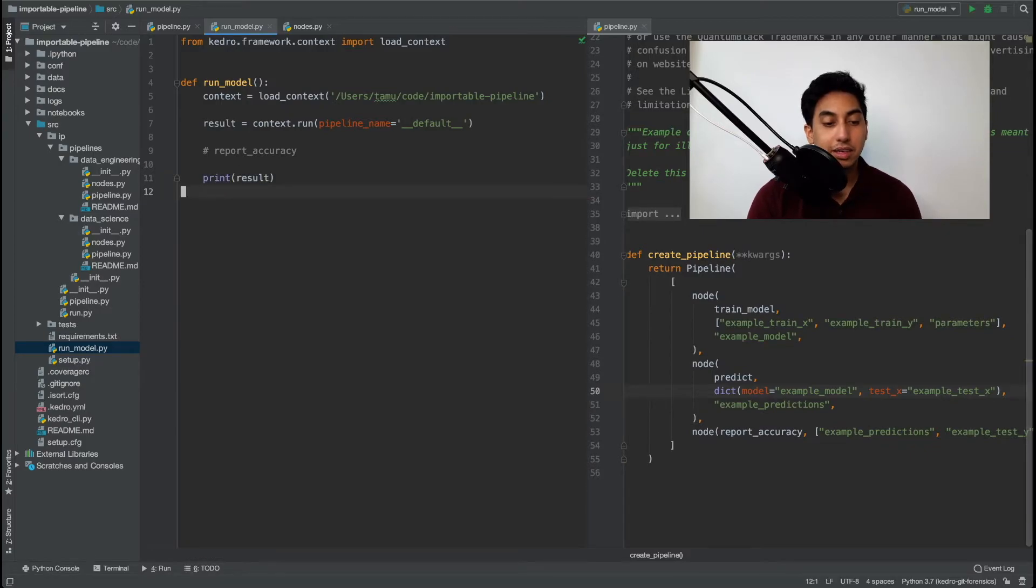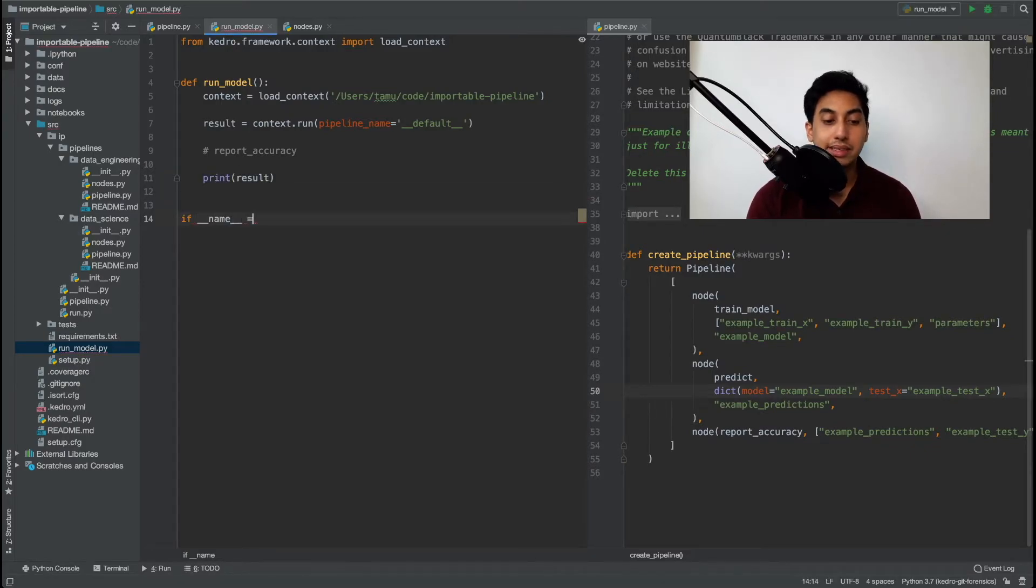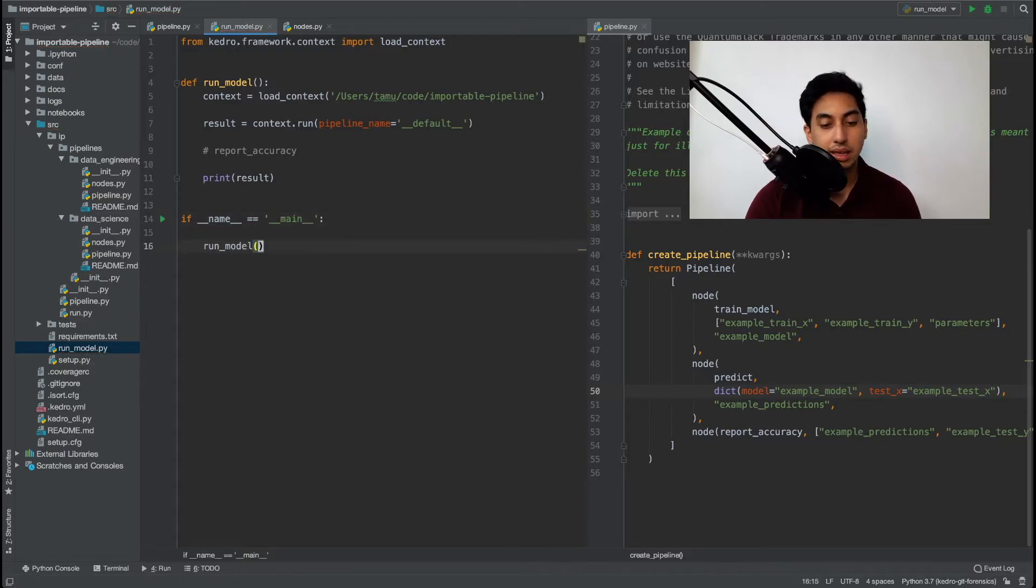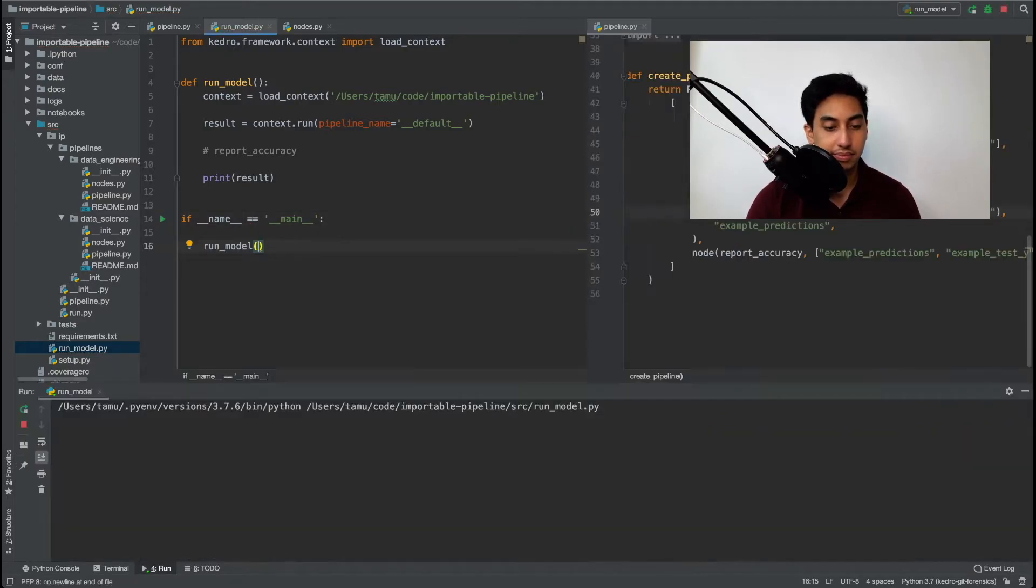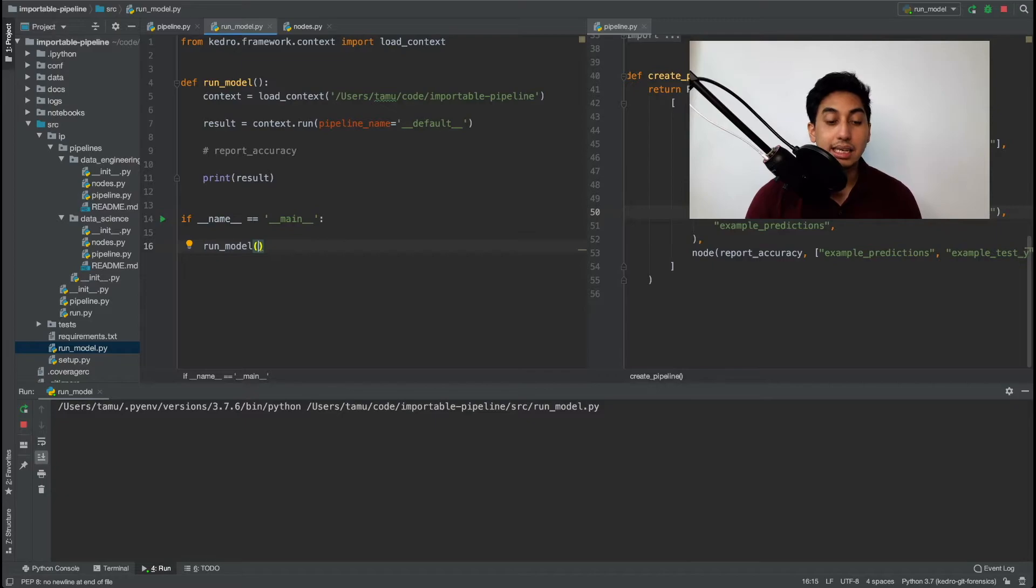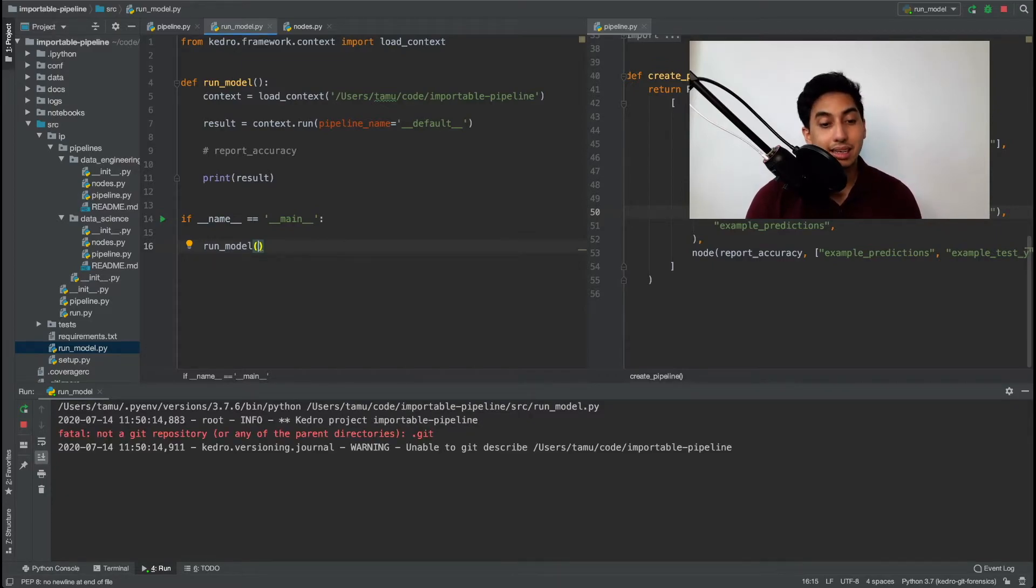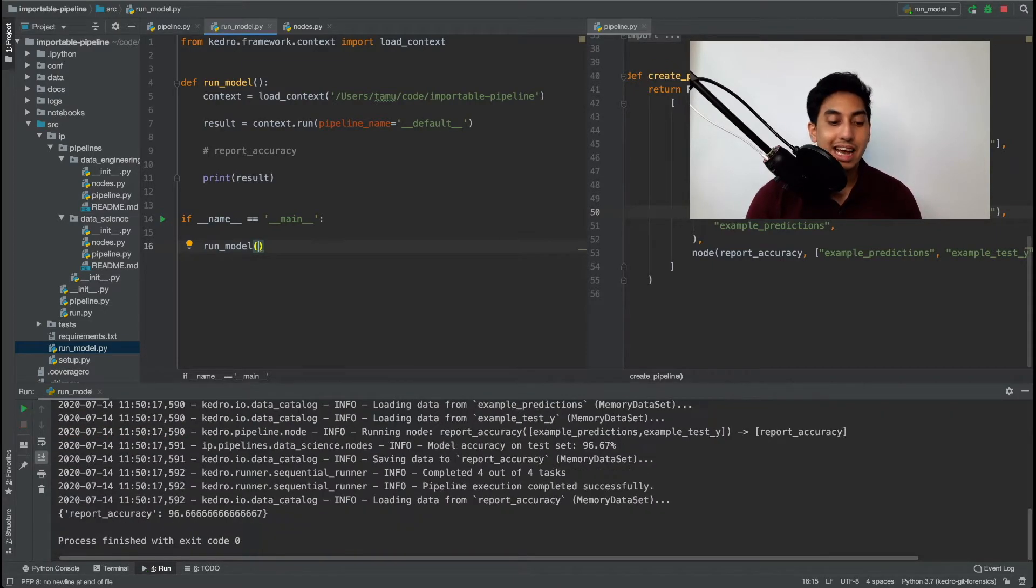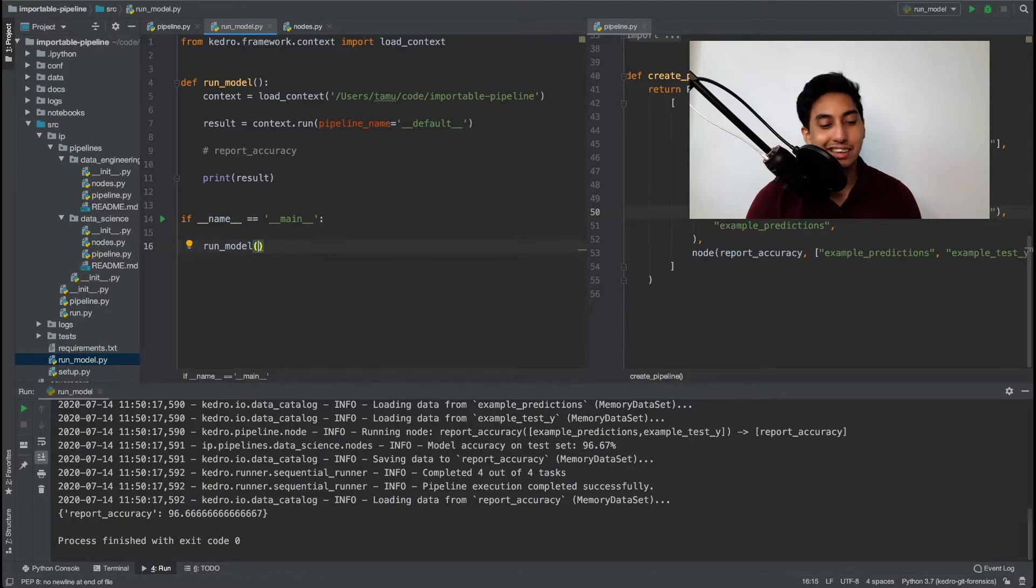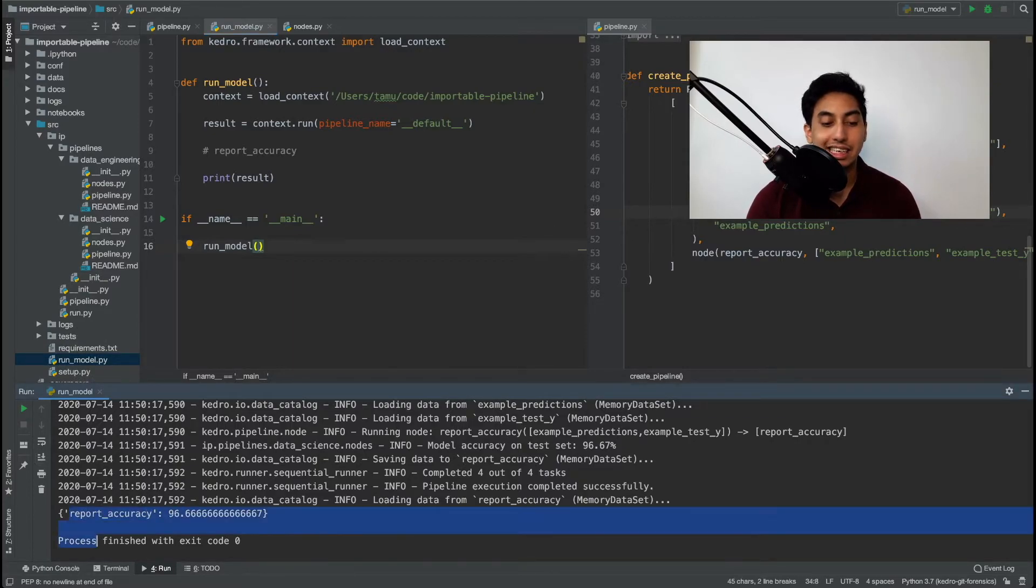Okay so let's go ahead and add in the required arguments in order to run this guy and let's go ahead and just click run. And so what you'll see is the context loading up then the context running that pipeline and then we get our dictionary return value report accuracy 96.6.